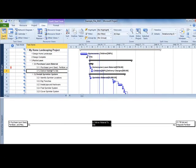For each task in the top pane, its predecessors and successors are displayed in the bottom pane.